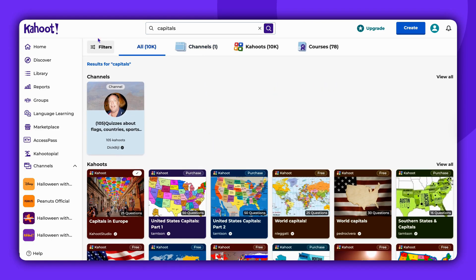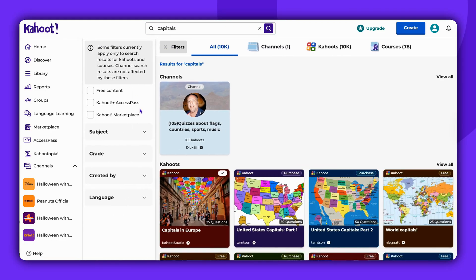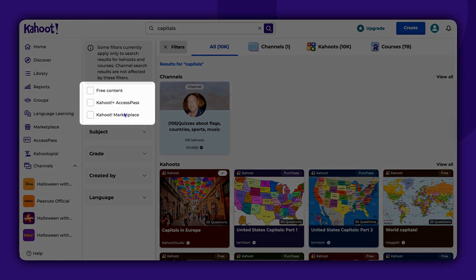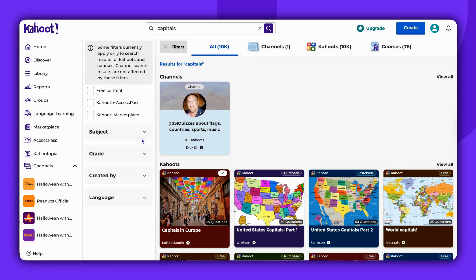On the left side, you can find additional filters. You can filter your choice by the type of content — you can choose free content, Kahoots from AccessPass, and from Kahoot Marketplace. You can find more about these subscriptions in the video description.